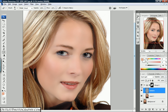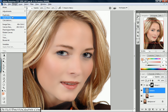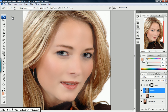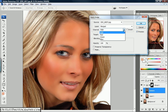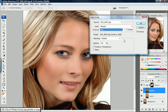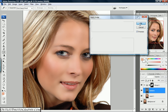While still on the texture layer, go up to Image > Apply Image. The default is usually RGB, which makes the skin look a certain way, but change the channel over to Red — it's a bit more natural. Hit OK.